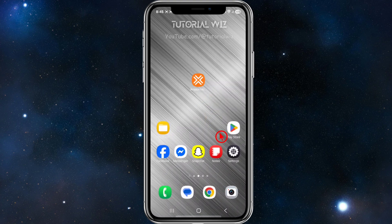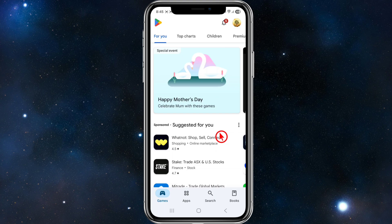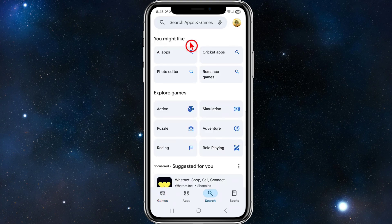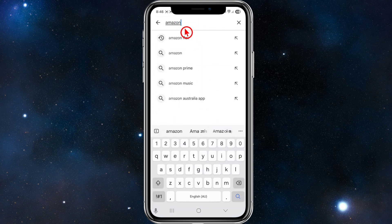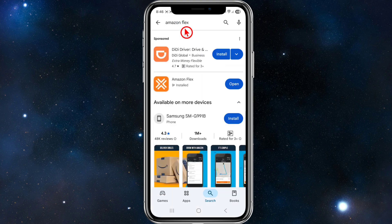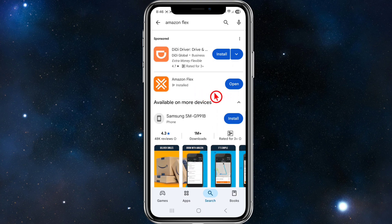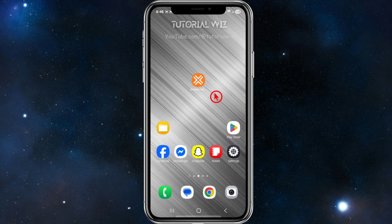The third fix is to go to your Play Store and search for Amazon Flex. Make sure the app is up to date — if it says 'open' you've got the latest version; if it says 'update', go ahead and update the app.